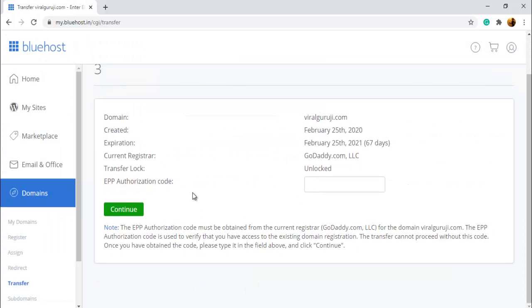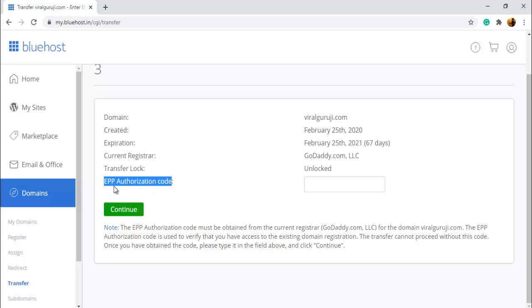So you need here EPP authorization code. I made a video for how to get EPP authorization code. You can check by clicking here, but if you don't know about this, so I'll show you here.